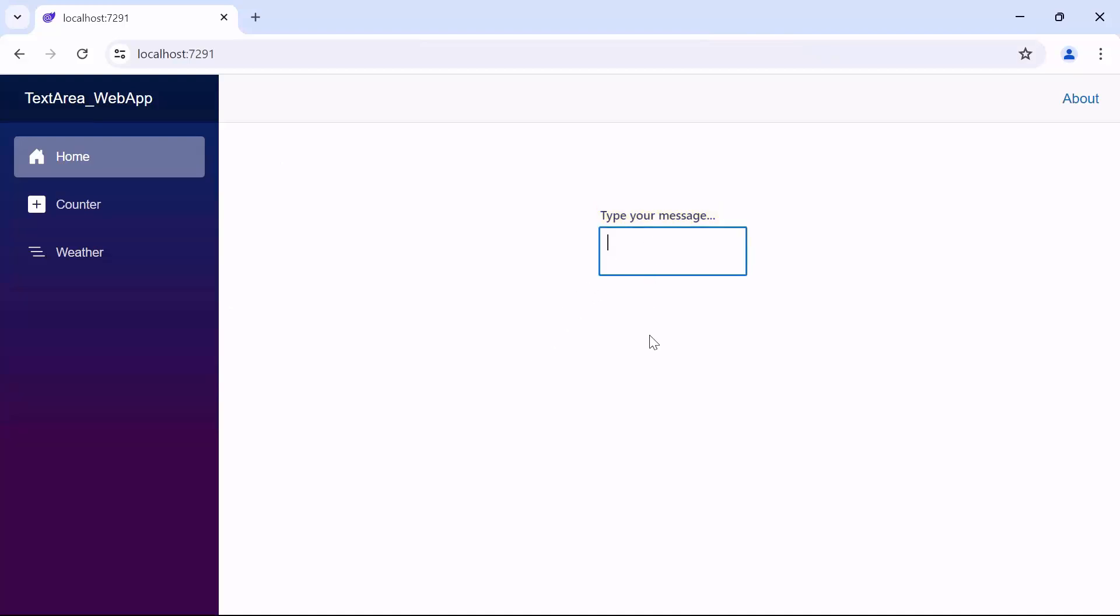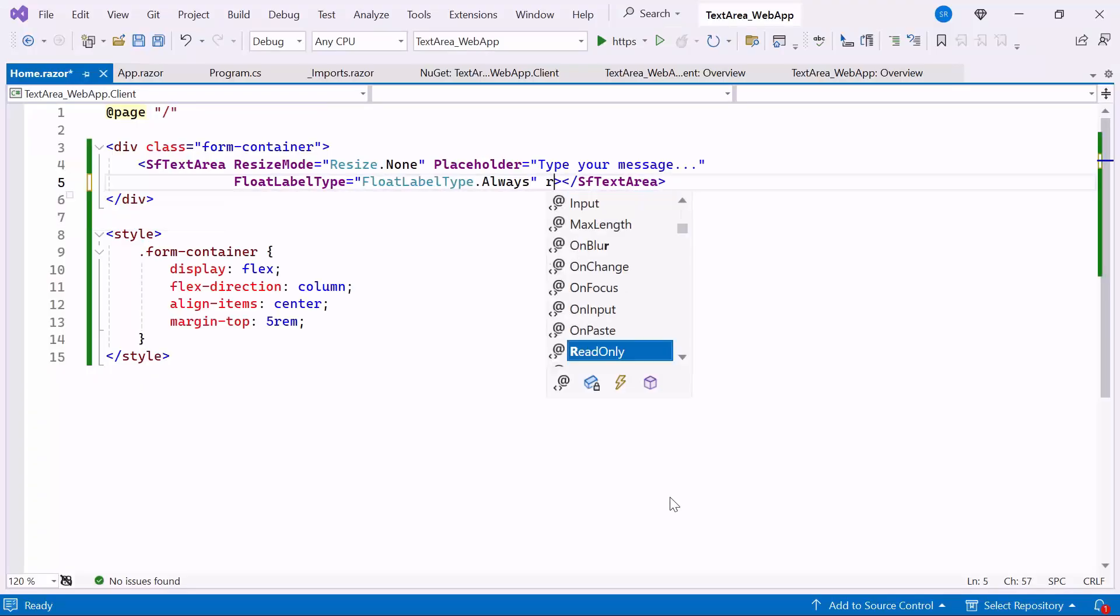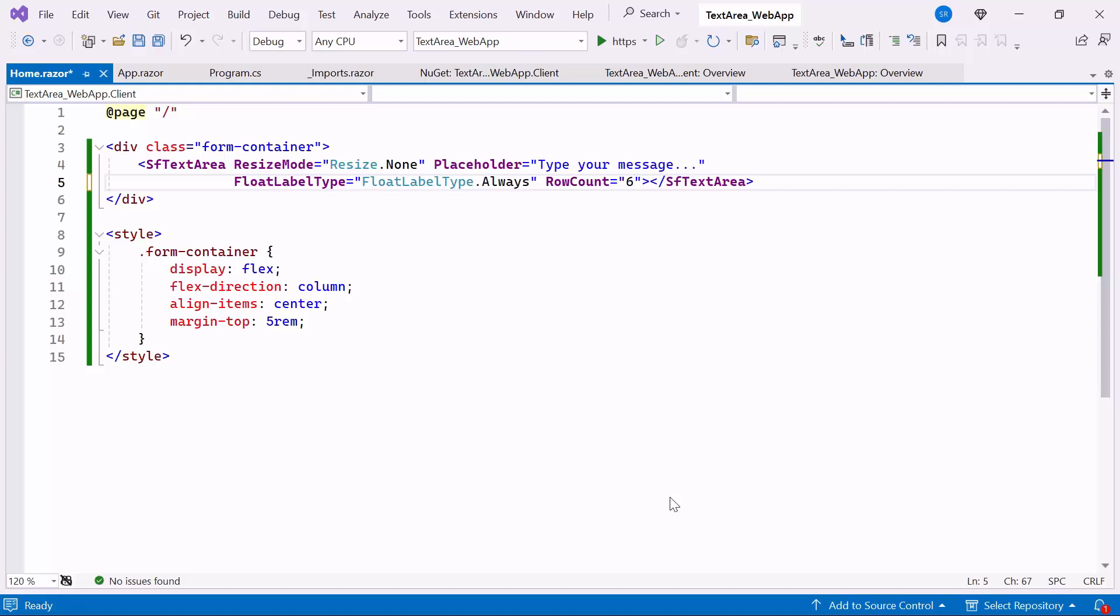Next, I will show you how to customize the rows and columns in the Blazor TextArea component. To do this, set the RouteCount property to 6. This property determines the initial visible number of lines within the text area, controlling its vertical size.